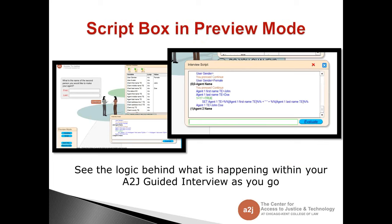Another helpful thing in preview mode is the script box. I find it super helpful to have the script box and the variable box open while running through a guided interview in preview mode. It's the second button in the preview mode box. When you click script, it shows you what's going on behind the curtain — the conditions you set and the advanced logic, whether it's working. It's an easy way to see live what's going on behind the scenes and great for diagnosing problems. For example, if the first name and last name weren't combining to create a new variable like Agent1TE, you could see exactly why it wasn't working using this view.